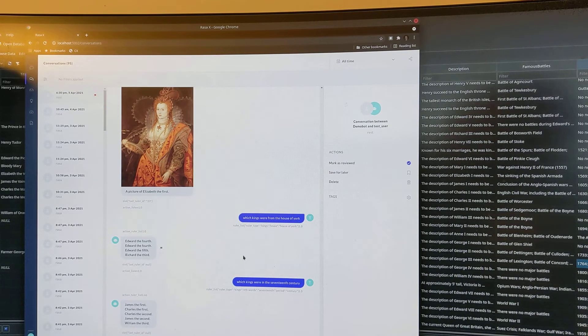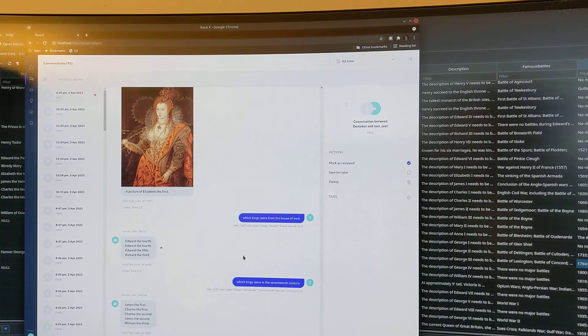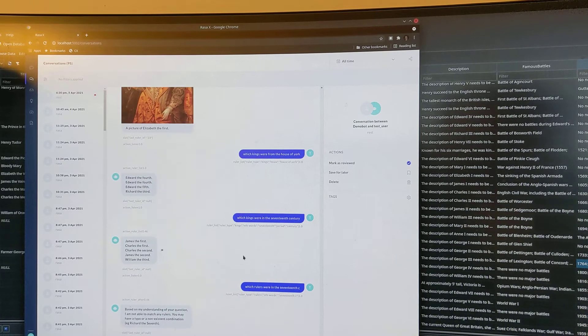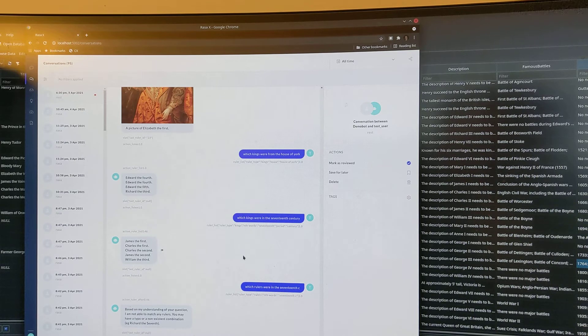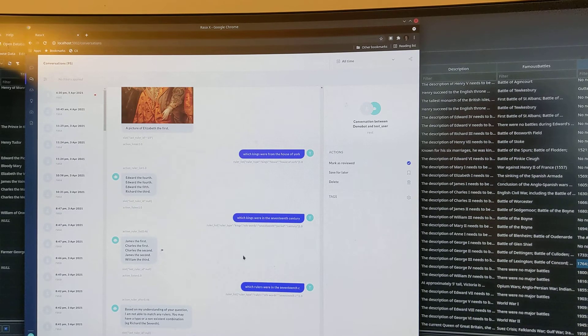Which rulers were in the 17th century? Based on my understanding of your question, I am not able to match any rulers. You may have a typo or a non-existent combination, for example, Richard the Seventh.